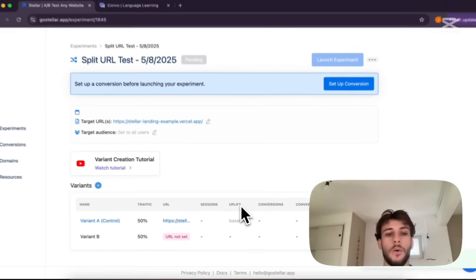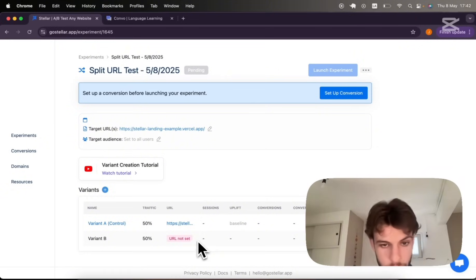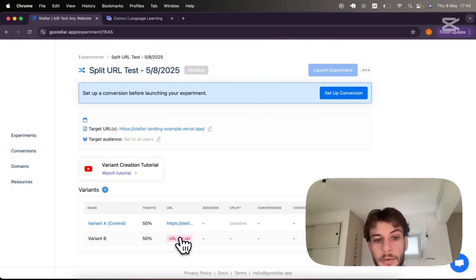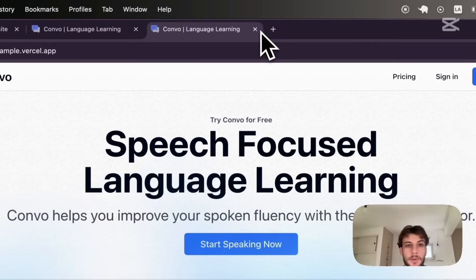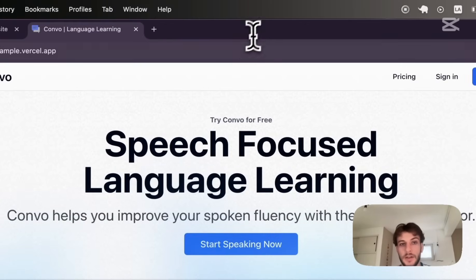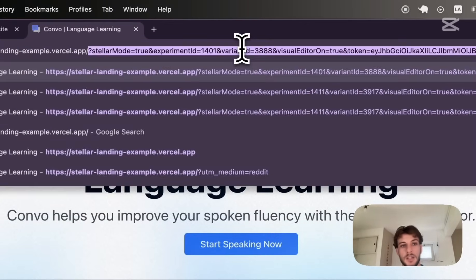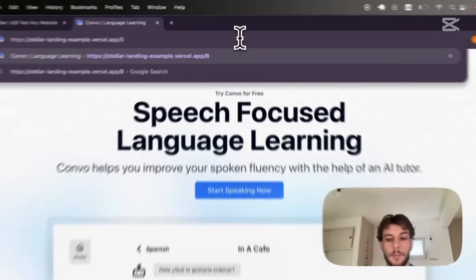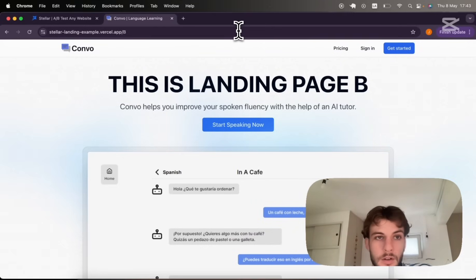Now our experiment has been created, we are kick-started with this variant B where we need to set up variant URL. We'll be working with this example landing page I've got set up and this example landing page has a B variant route for demo purposes.